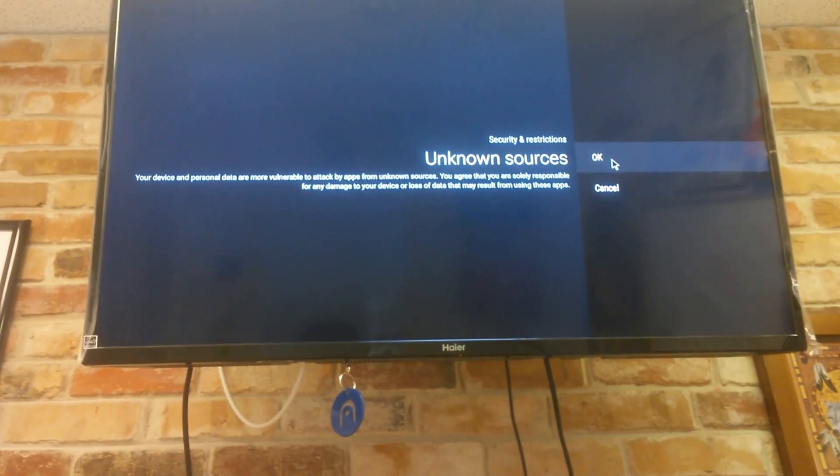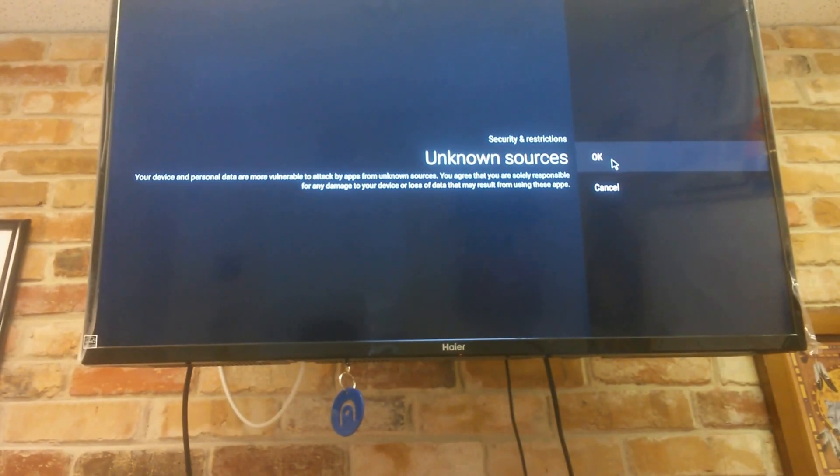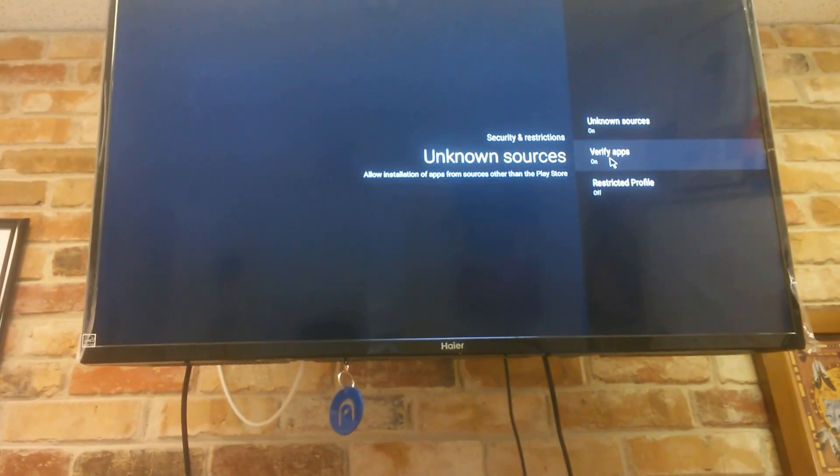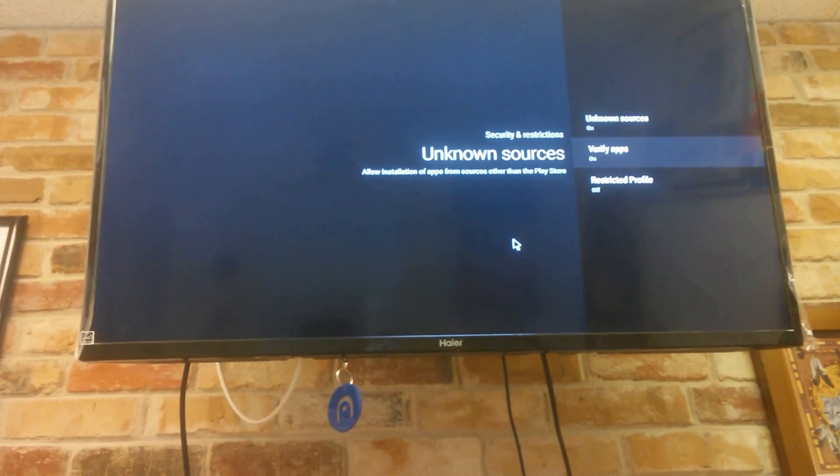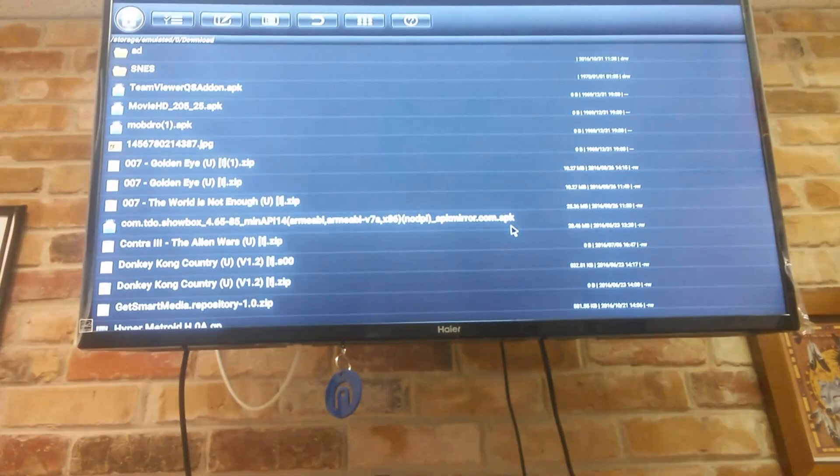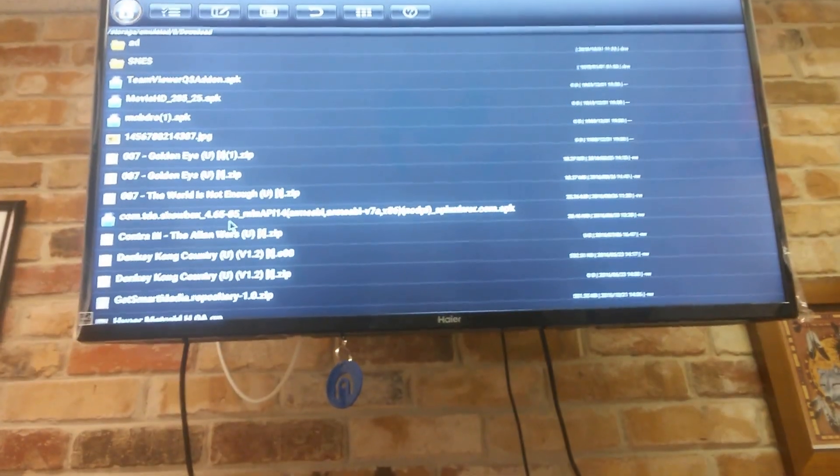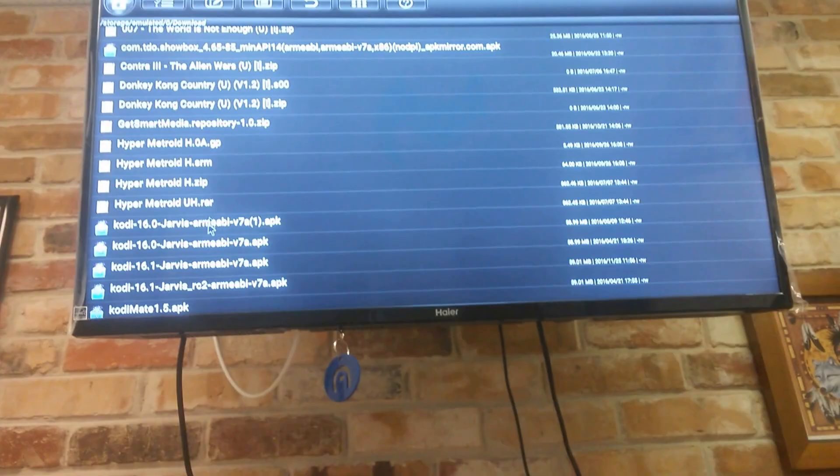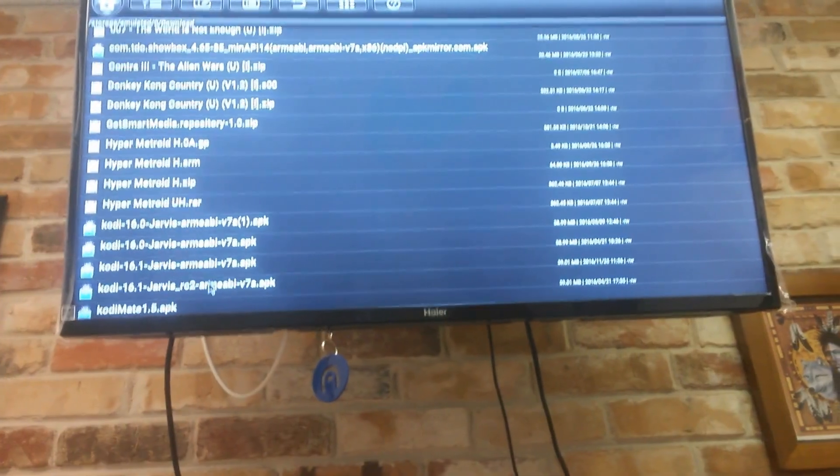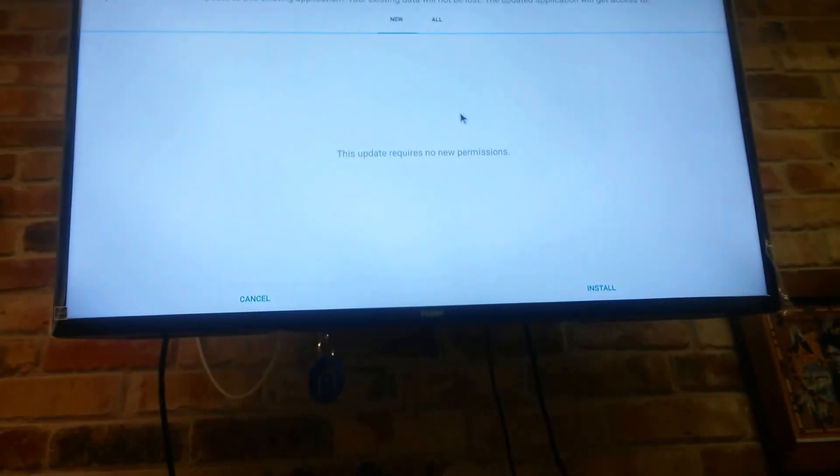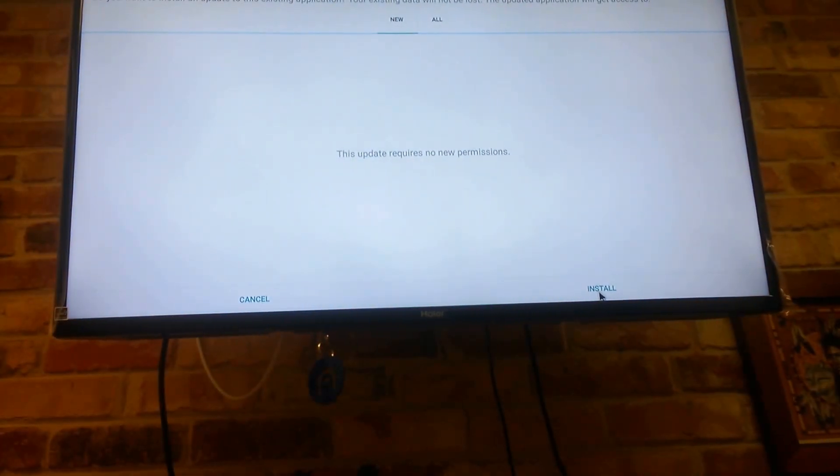So from there, just click OK again. And that's it. We're going to go backwards. So we're going to try and reinstall Kodi again, 16.1. And we're going to go ahead and install. Kodi is installing, should only take about a minute or so.